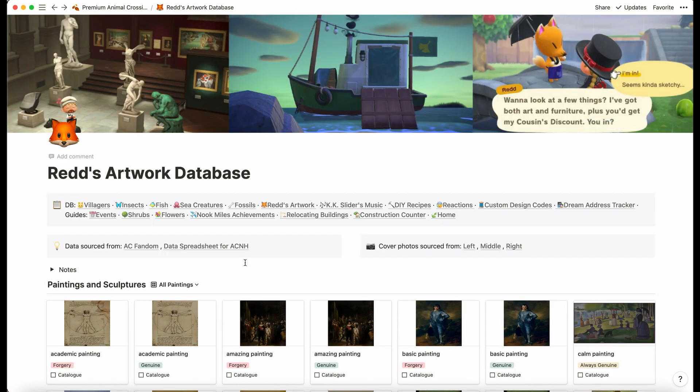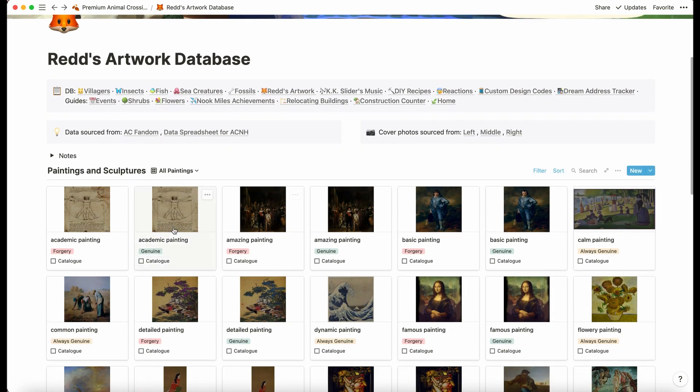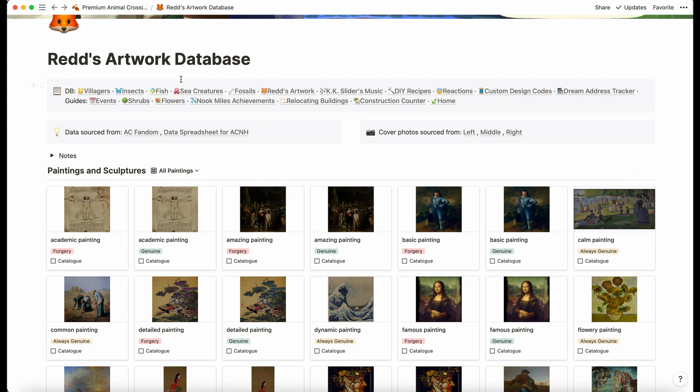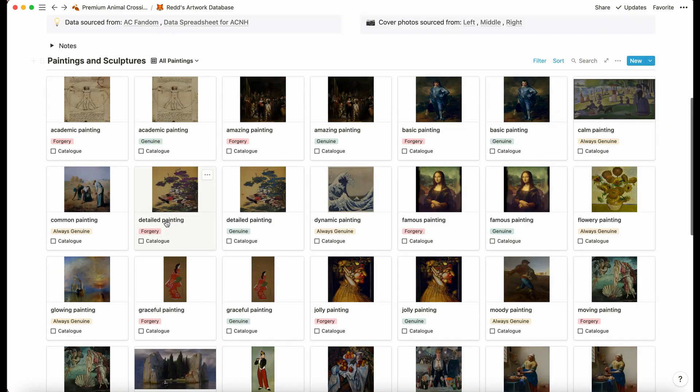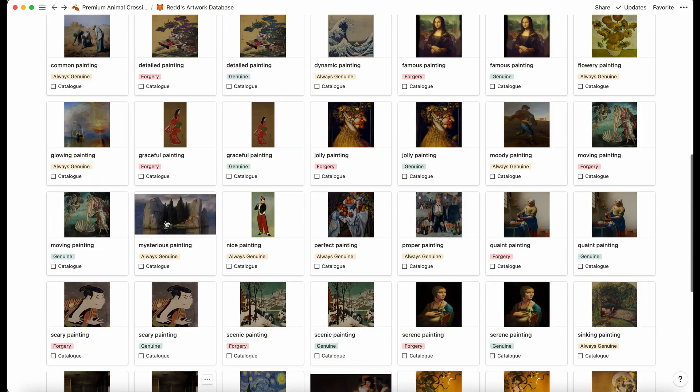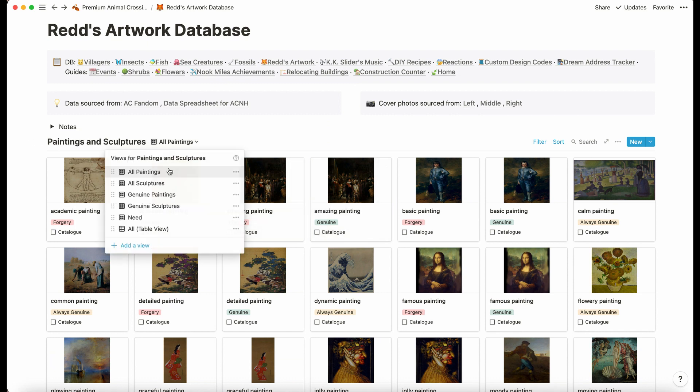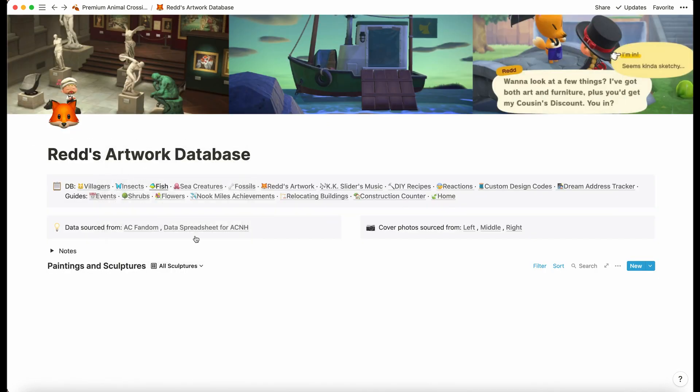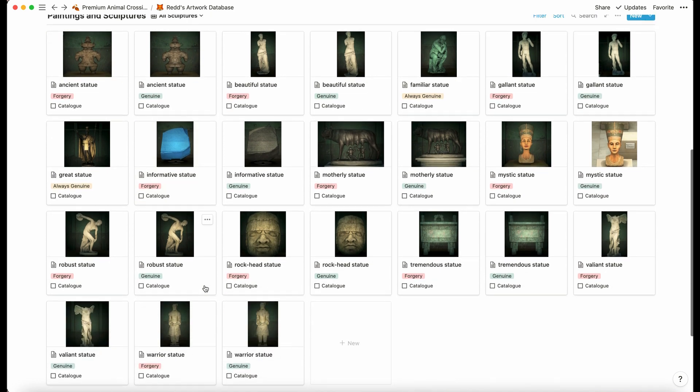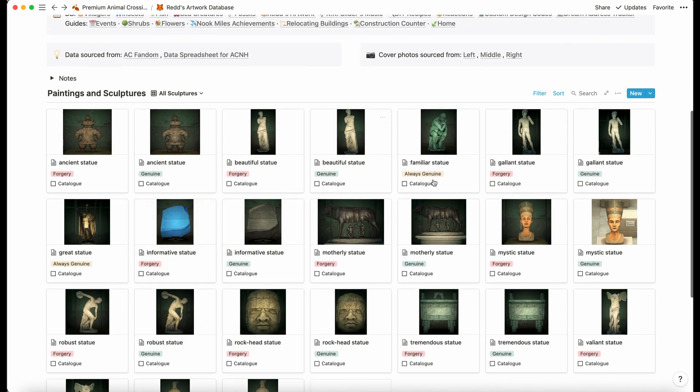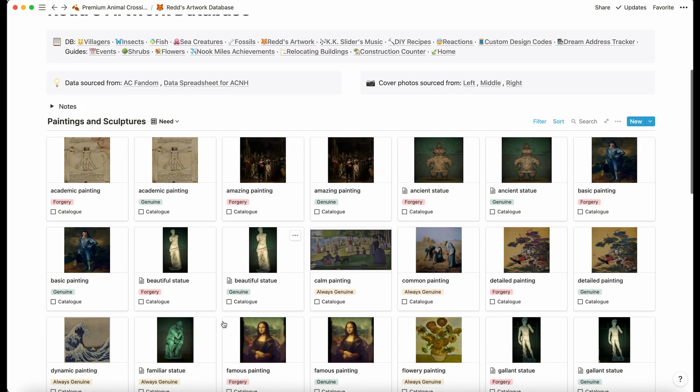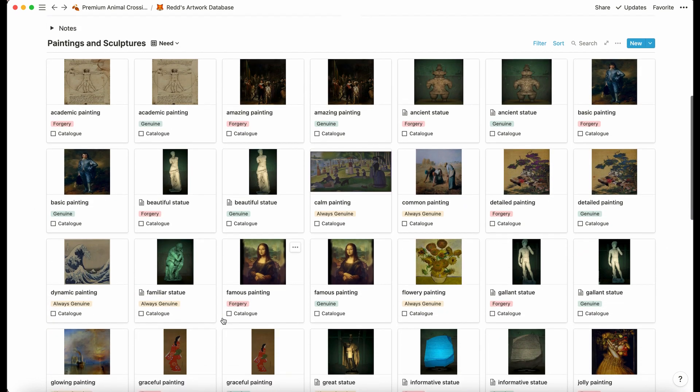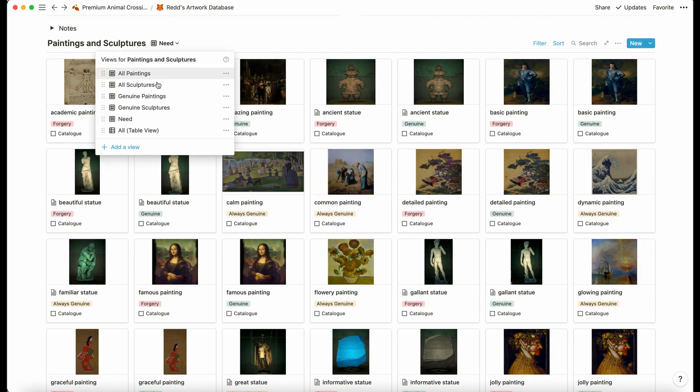Next we have Red's artwork database. These photos are available in the standard version as well. We have all the paintings here with their genuine and forged versions, and then we also have all the sculptures, again genuine and forged. 'Always genuine' means there is not a forgery. As you start to tick them off in 'need,' you will no longer see them.